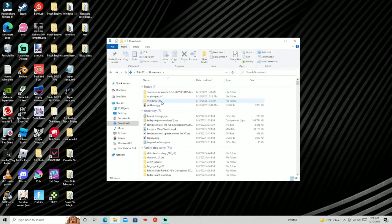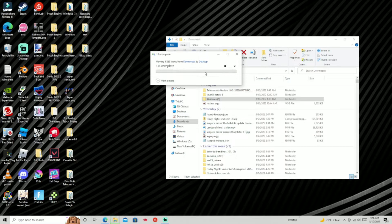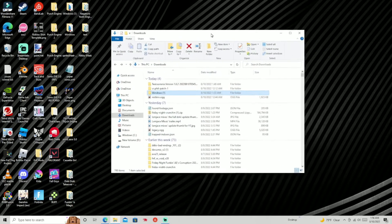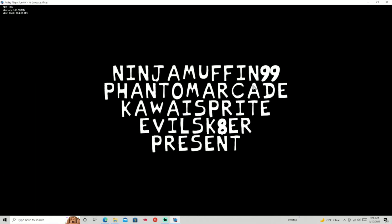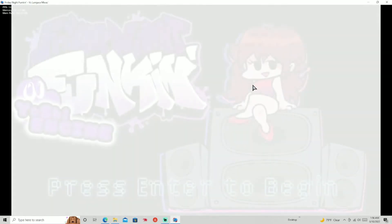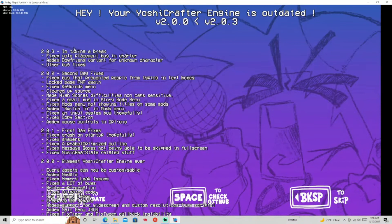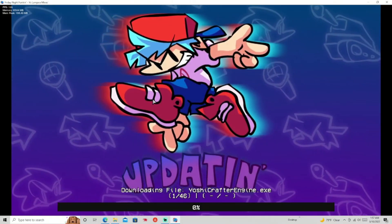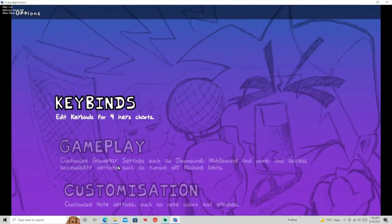We're going to go into it now. Once you open the Yoshi Crafter Engine, you'll probably see it needs an update. The way to update it is to just press Enter — let it update and come back when it's done. Then you're going to go into your Options, press the options bar, and customize whatever you want.